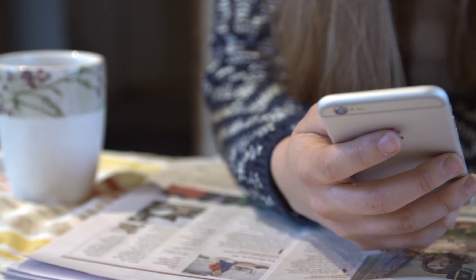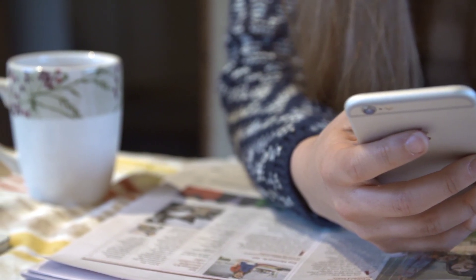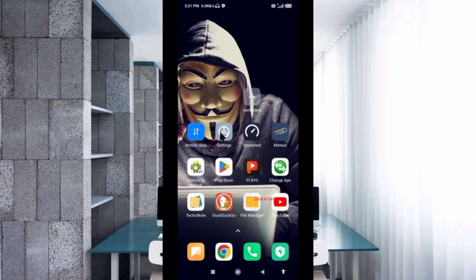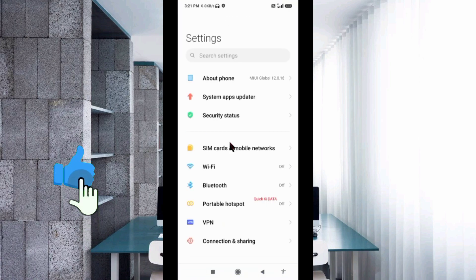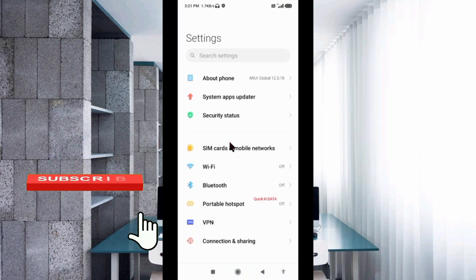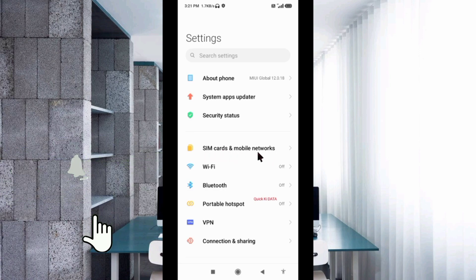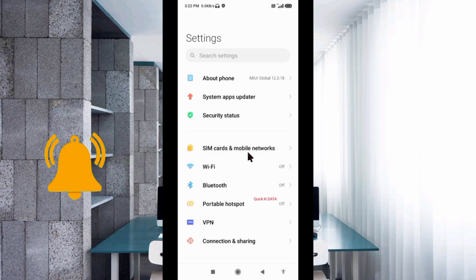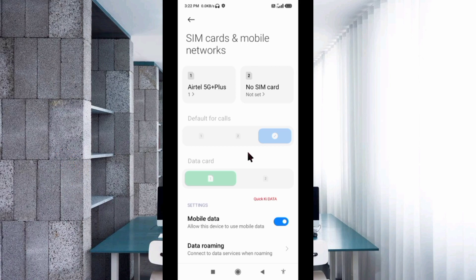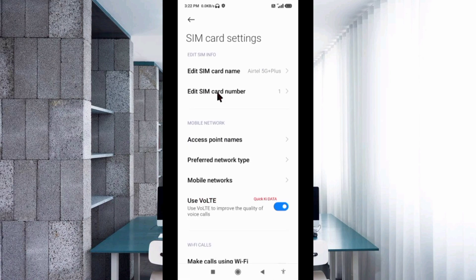Go to the Settings app on our Android device, then select SIM card and mobile network, select our SIM card, then select Access Point Name.